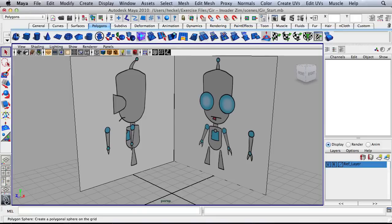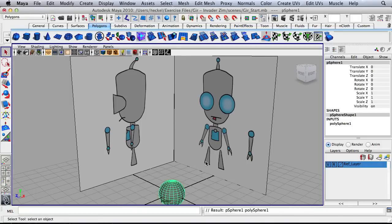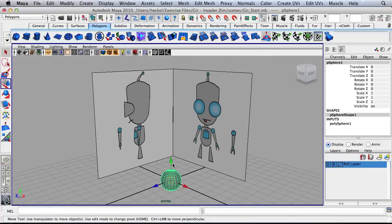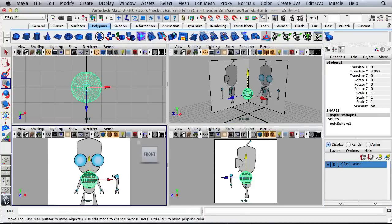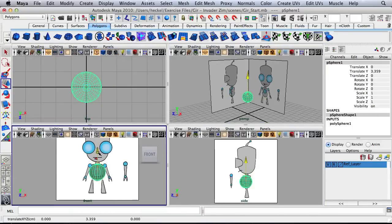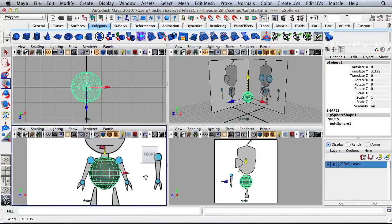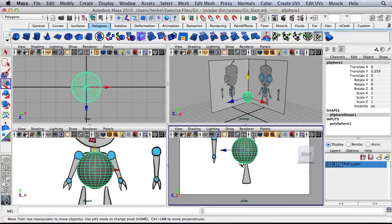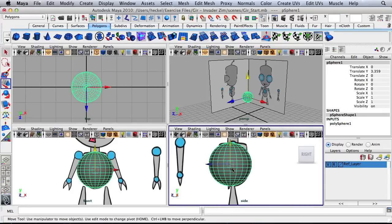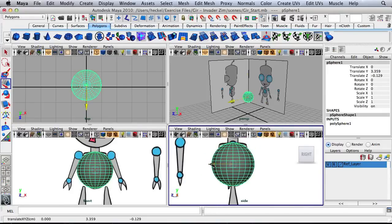I'm just going to create a sphere right here. Just click on that once, drop it in the center of the scene and I'll move this up and kind of line it up with the body here. Over here on the side panel I'm going to move this back slightly. You can look at my translate Z value here — it's about 0.13.